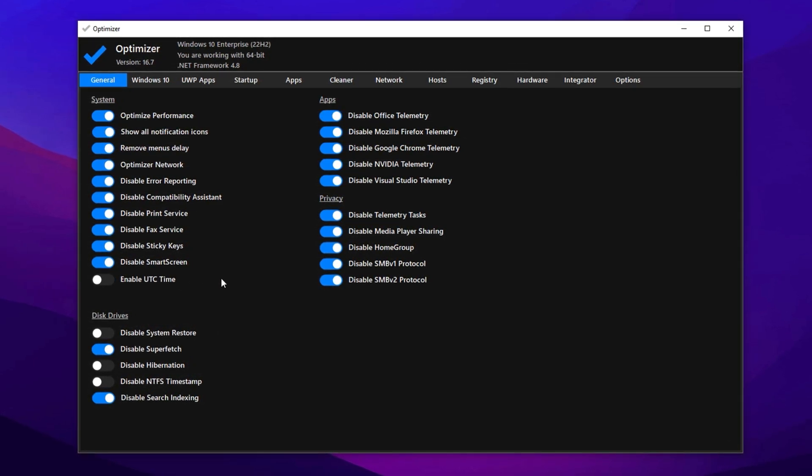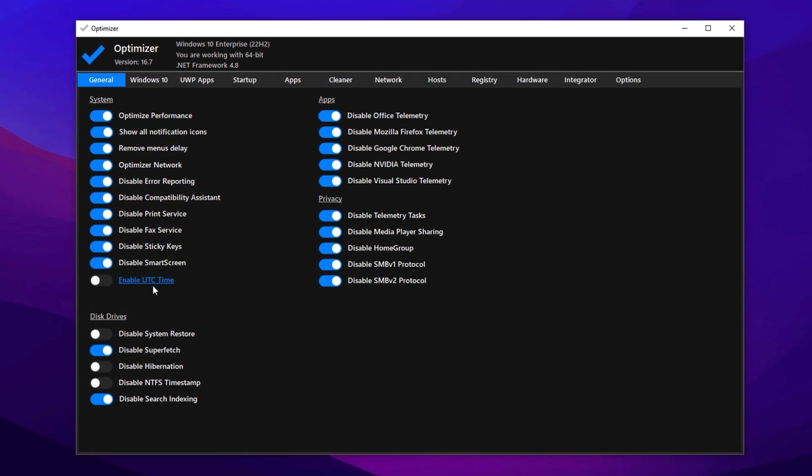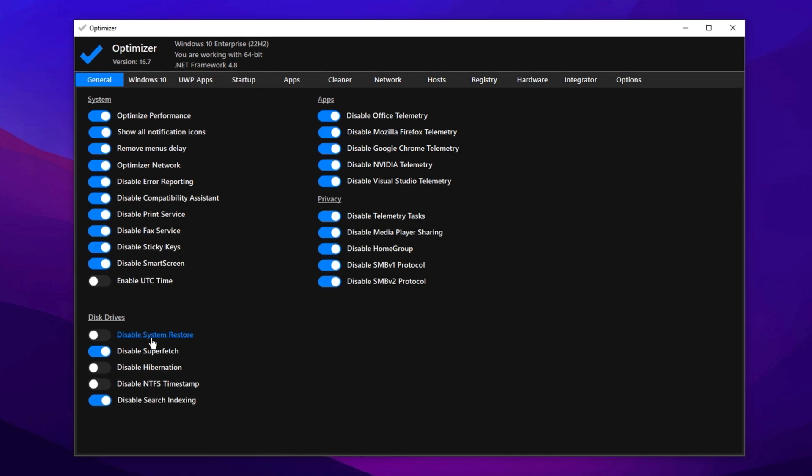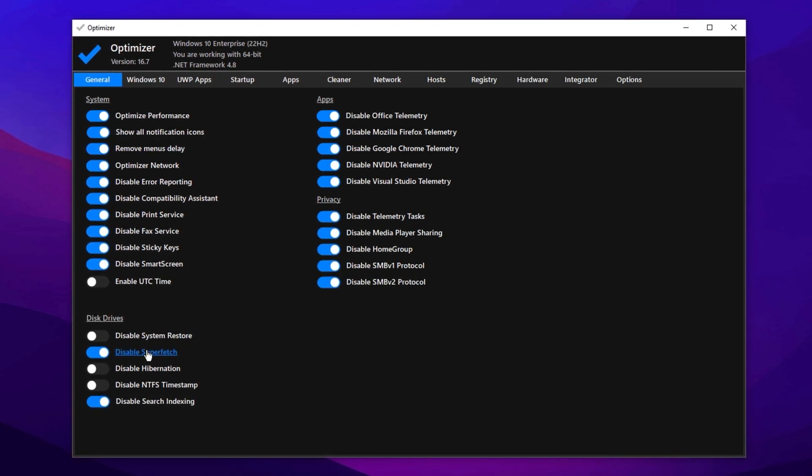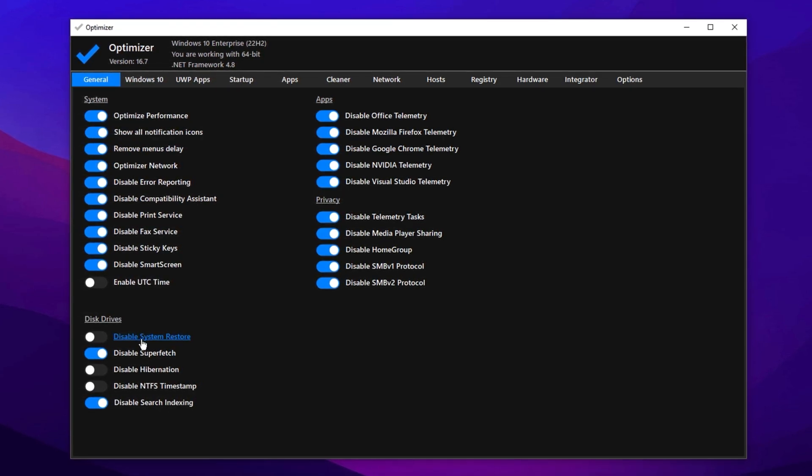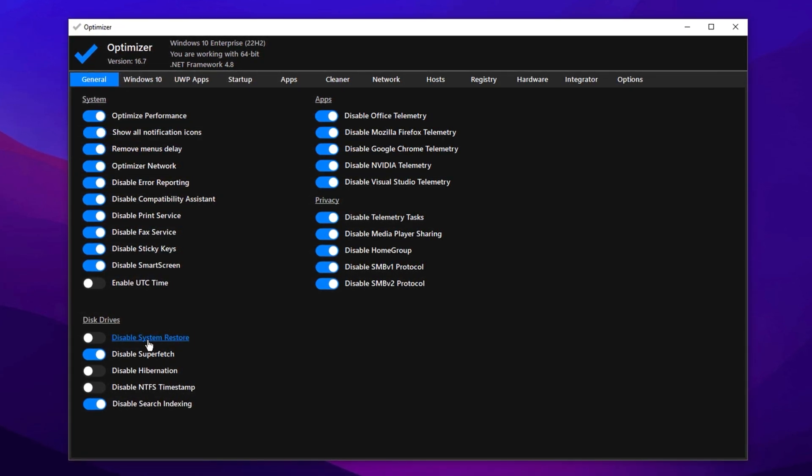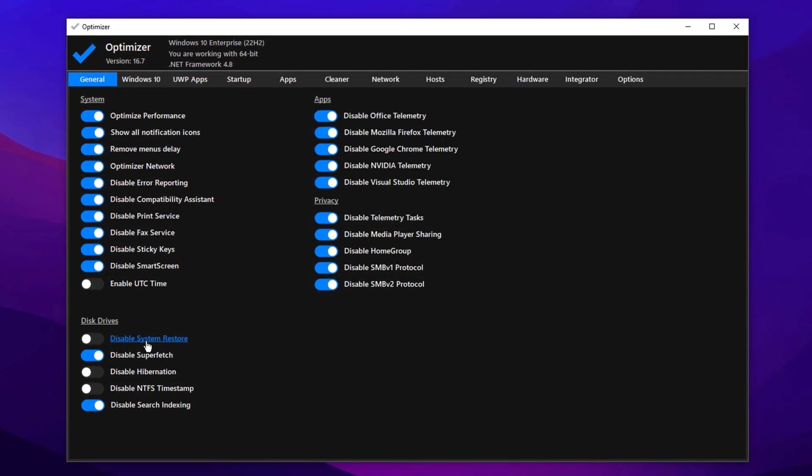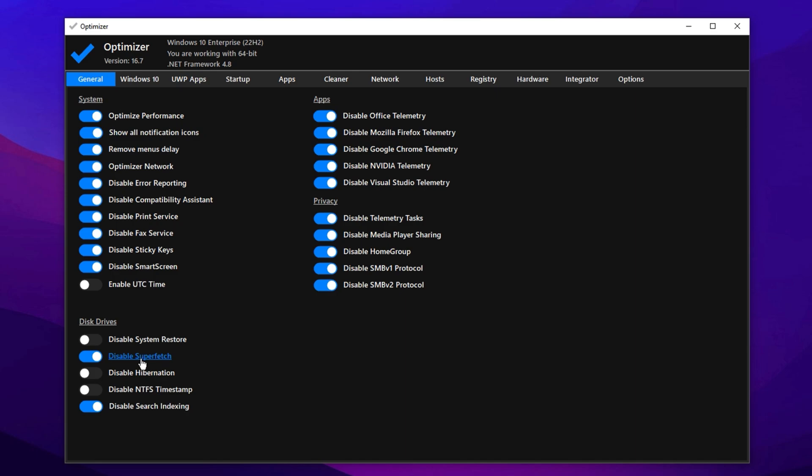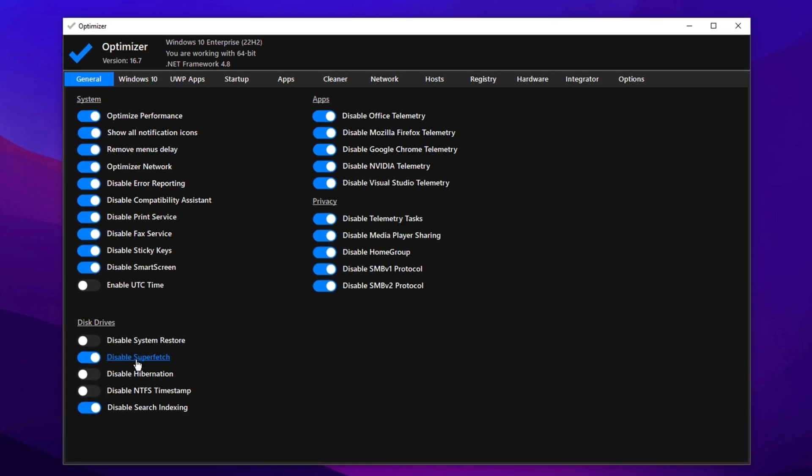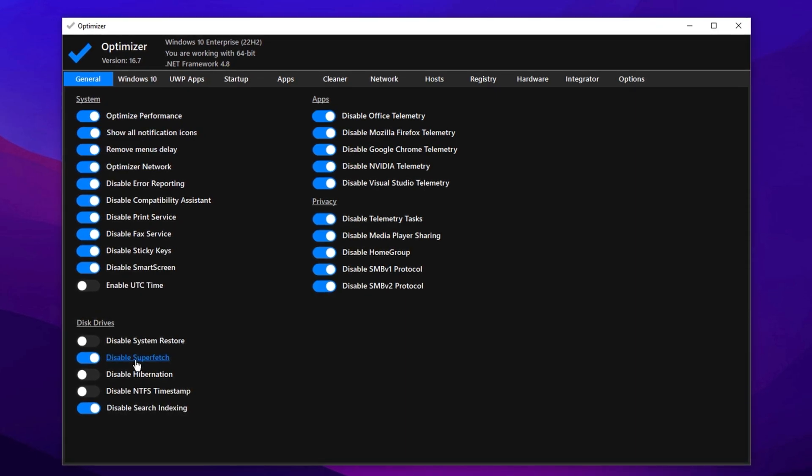When optimizing disk settings, I recommend not disabling system restore points. They can be a lifesaver if something ever goes wrong. For Superfetch, or SysMain, keep it enabled on very low-end PCs, as it helps with background app preloading. But if you're on a mid- or high-end setup, disabling it can improve system responsiveness. Also, make sure to disable hibernation. This is highly recommended for freeing up disk space and reducing boot time.